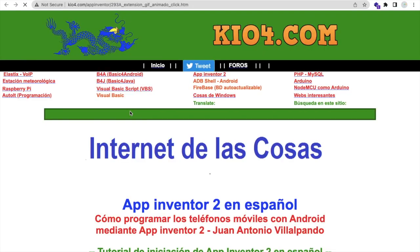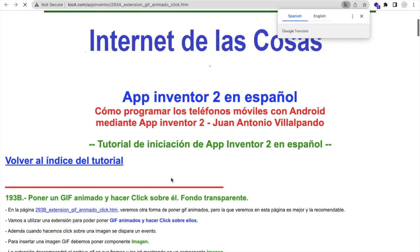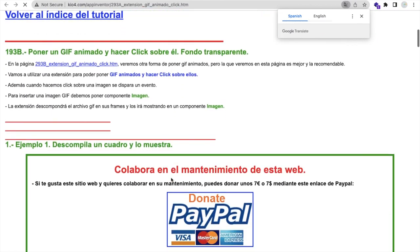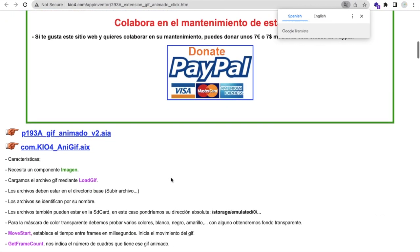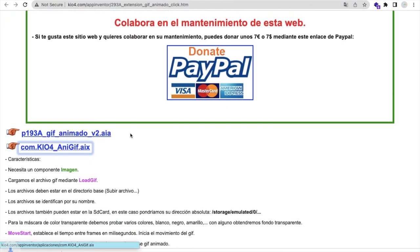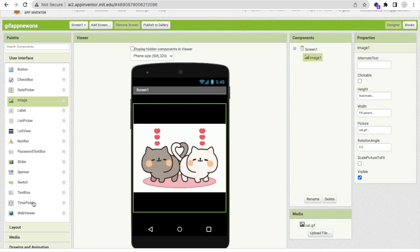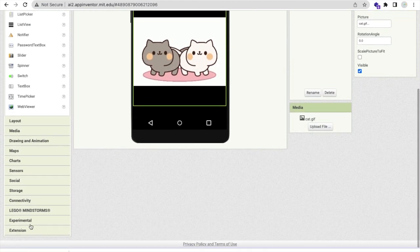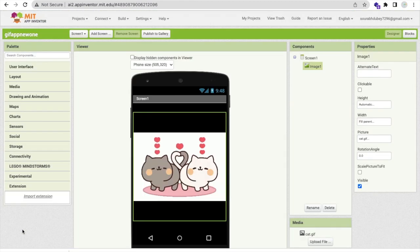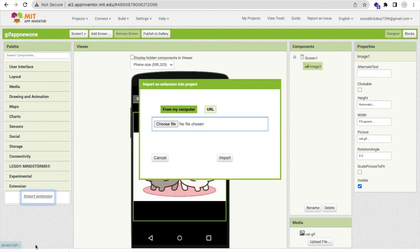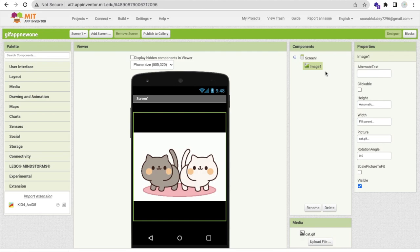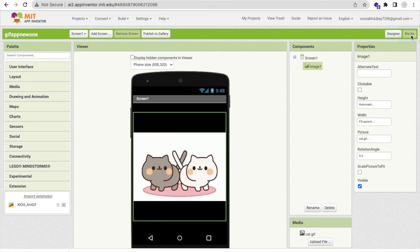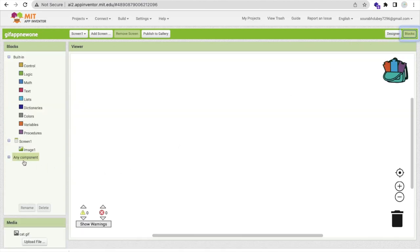Let's open the AIX file. As you can see they have just used one link here. Click on this link and we have to download that AIX file from here. Now go to MIT App Inventor, in the left side you'll find the extension option and click on import extension.